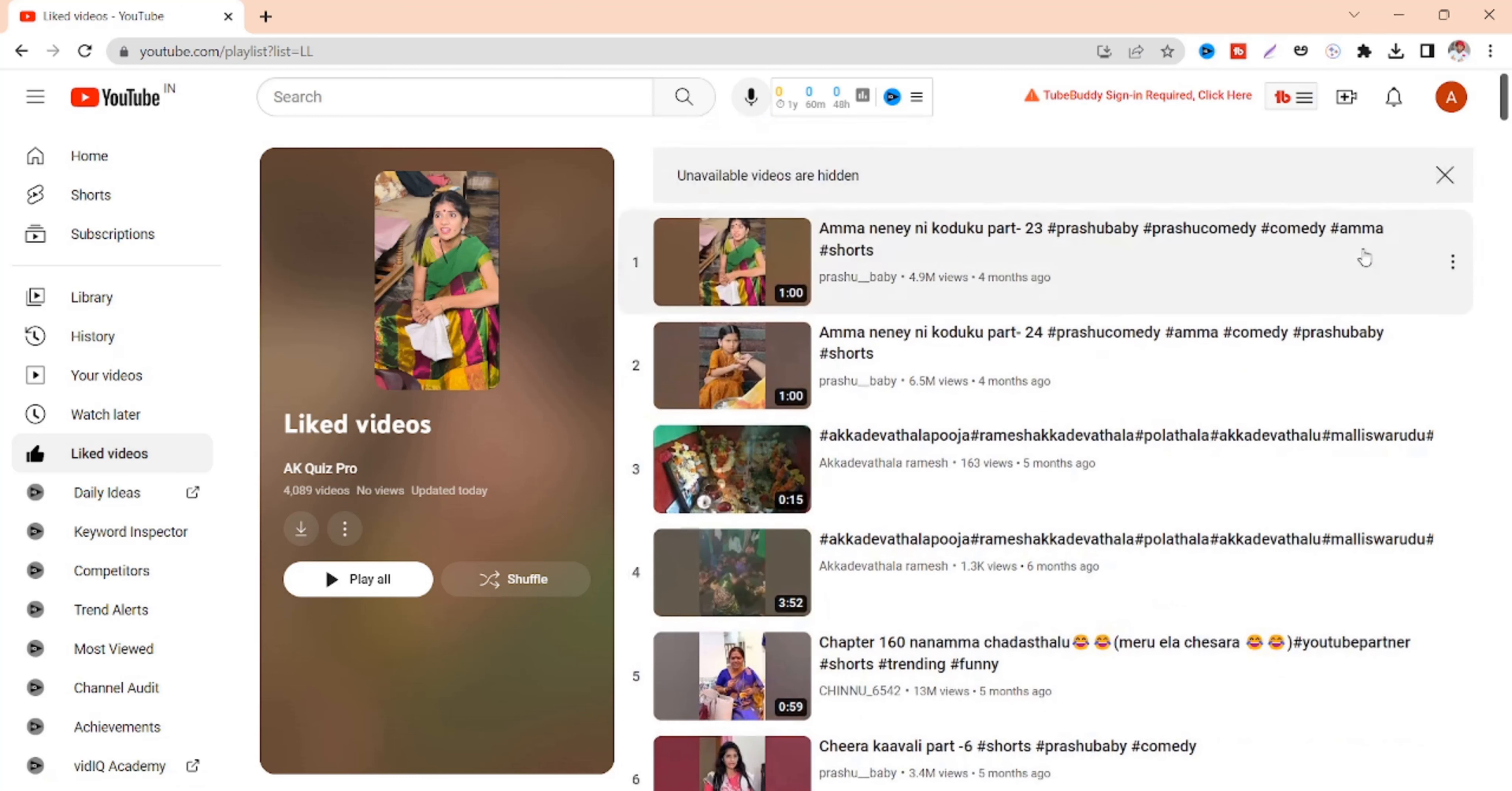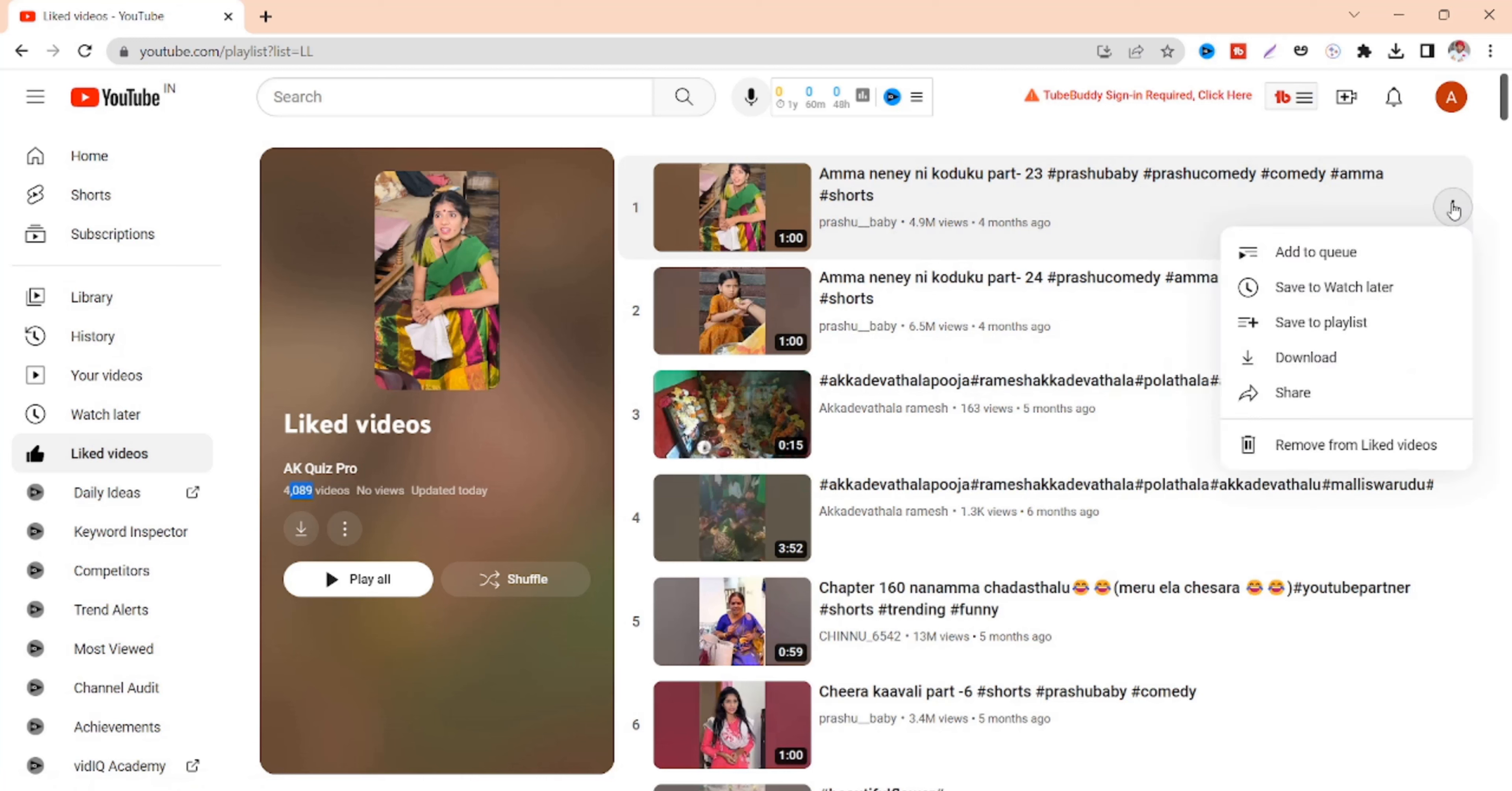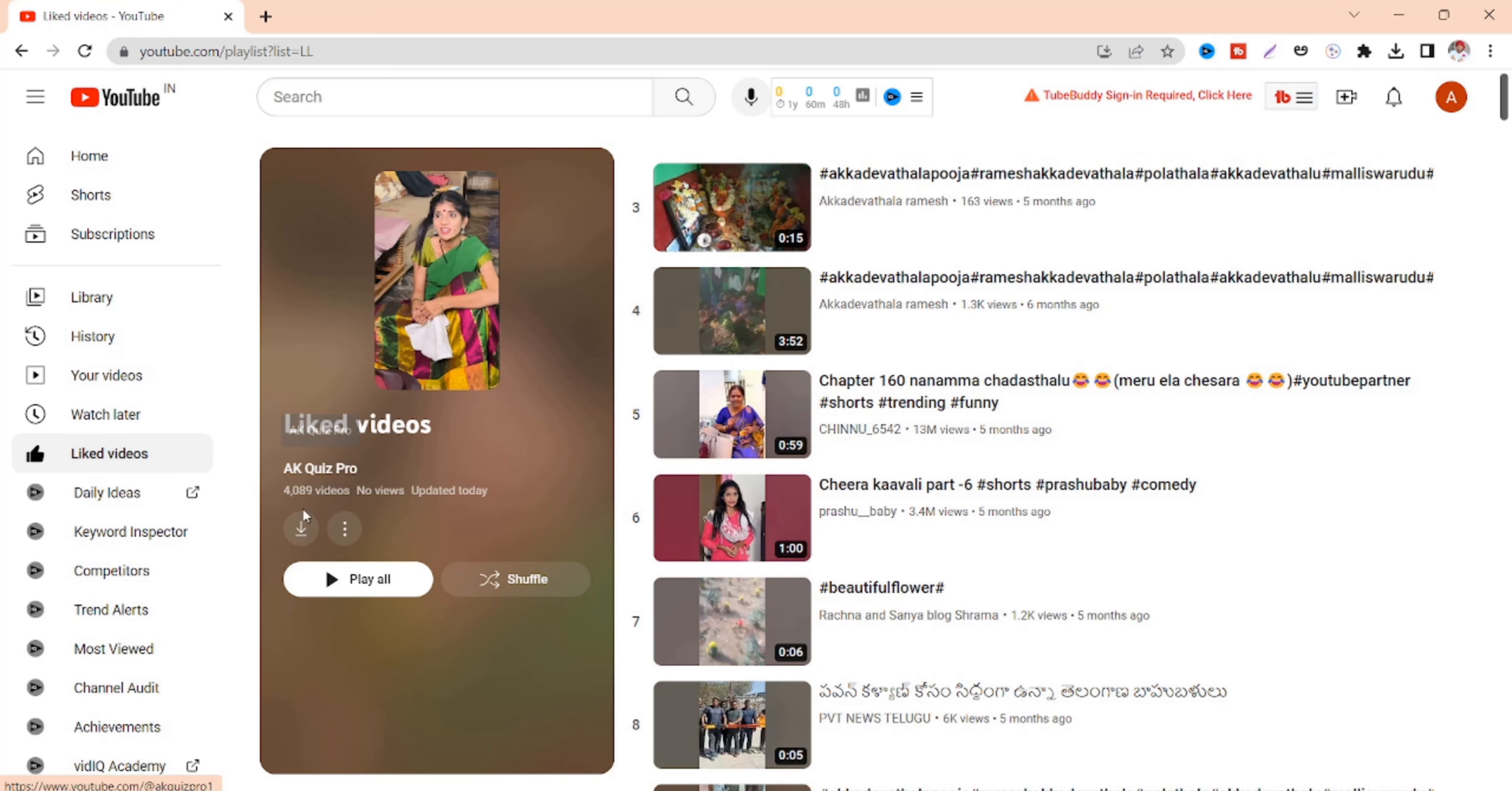Like videos in my like playlist. So you can see here if I select individual videos to remove from liked videos it will take a lot of time. So clearly it is not possible to remove those 4000 videos.